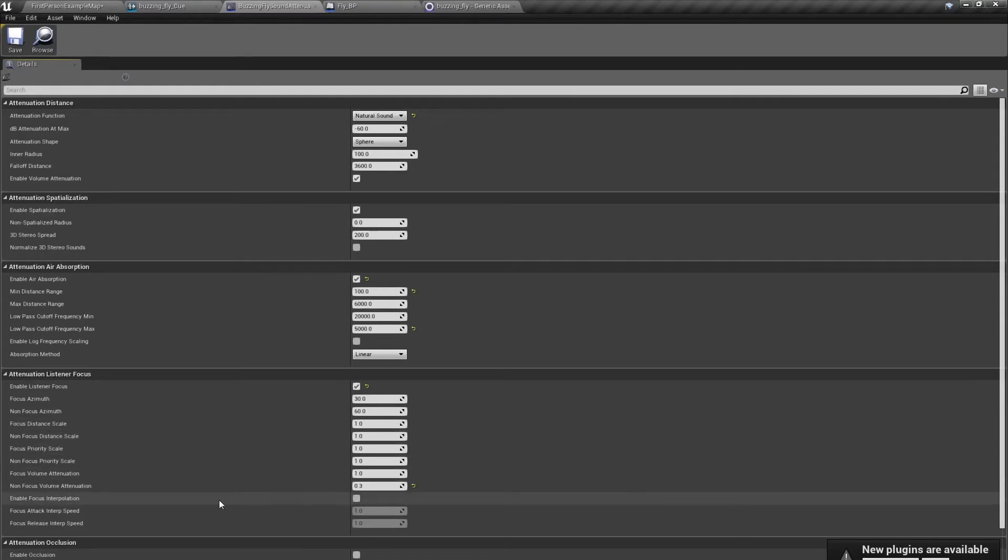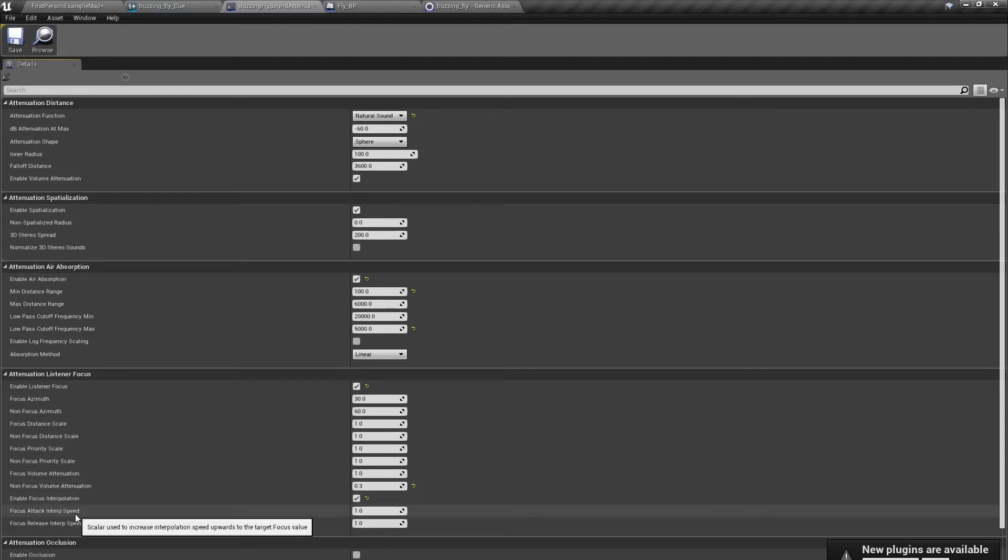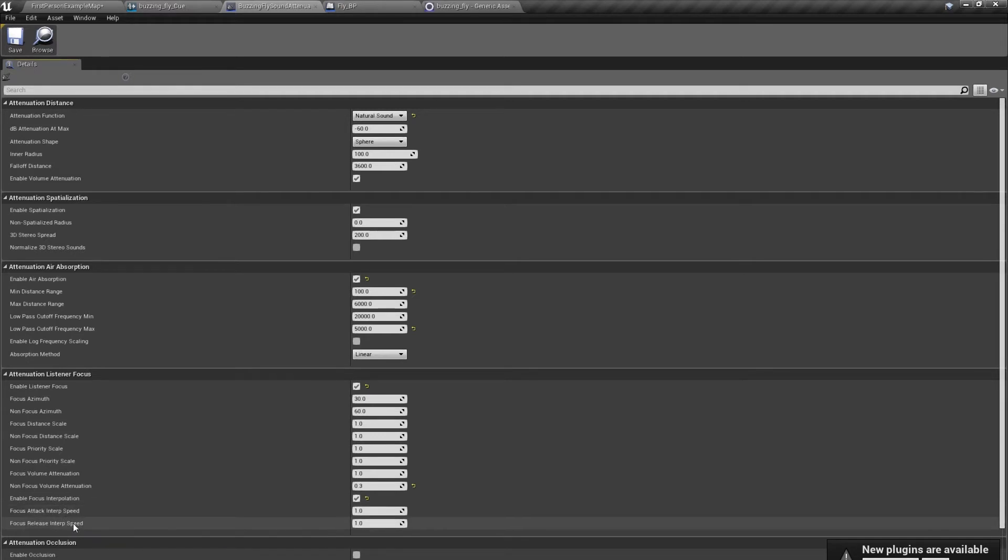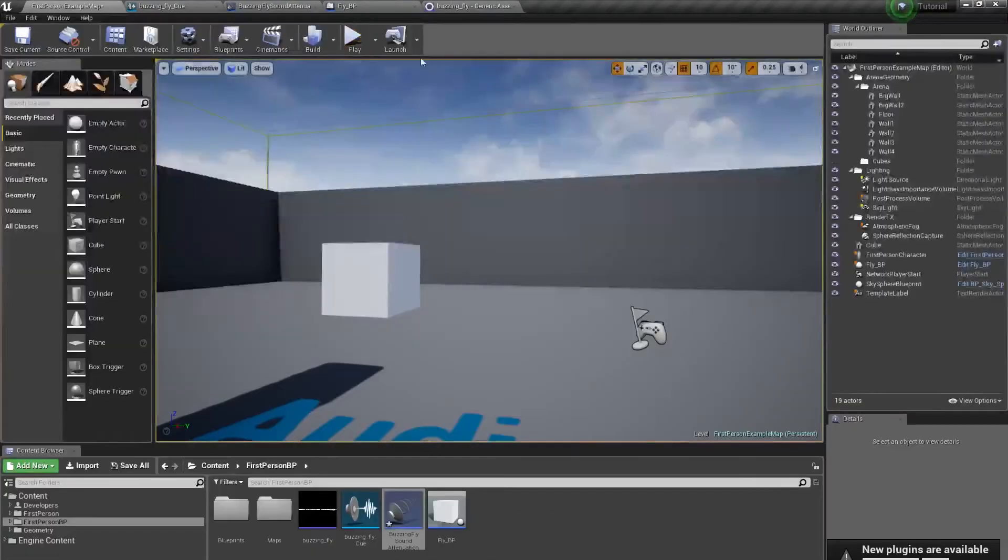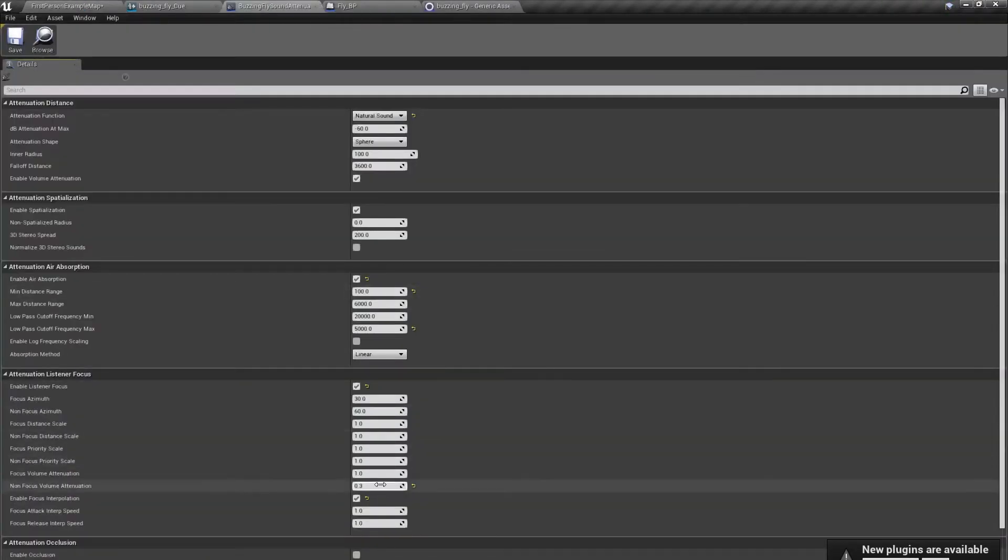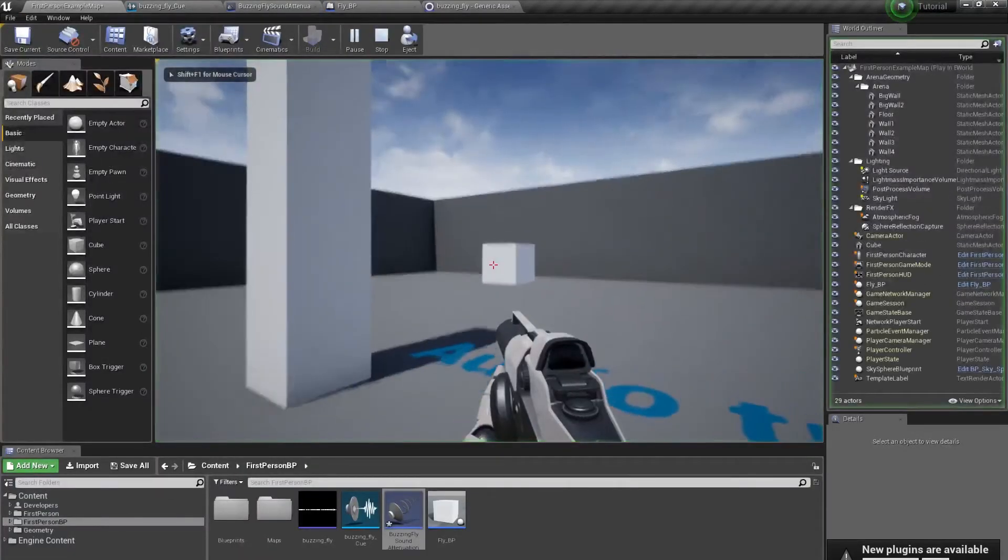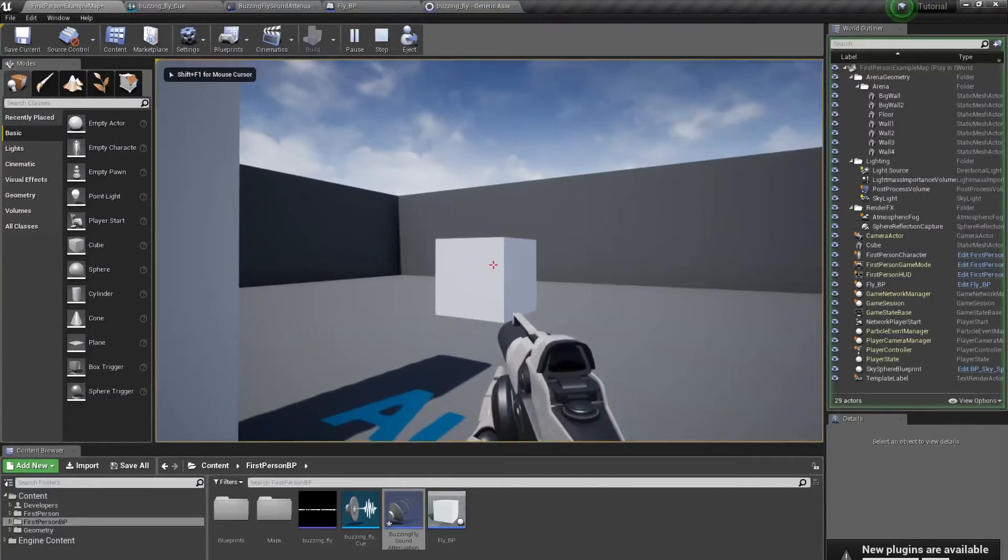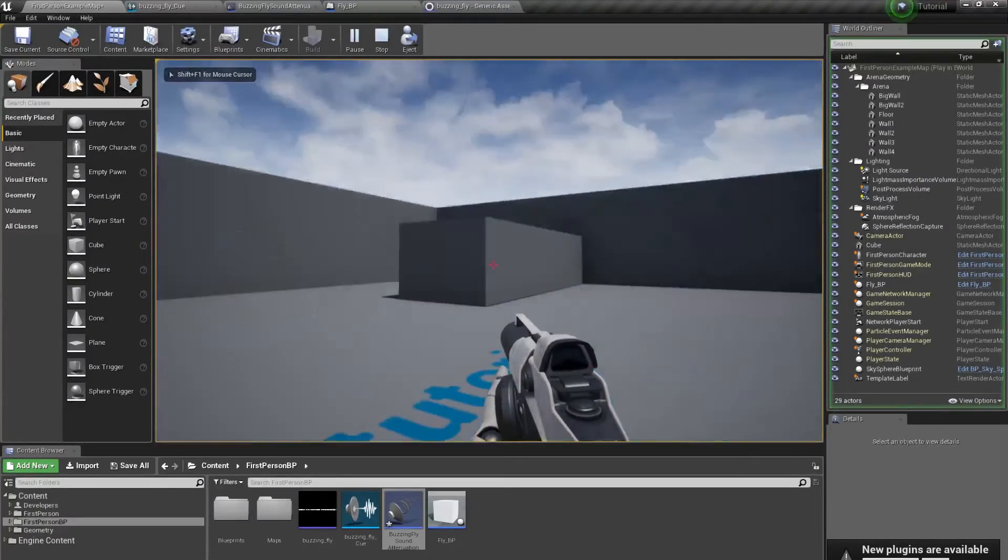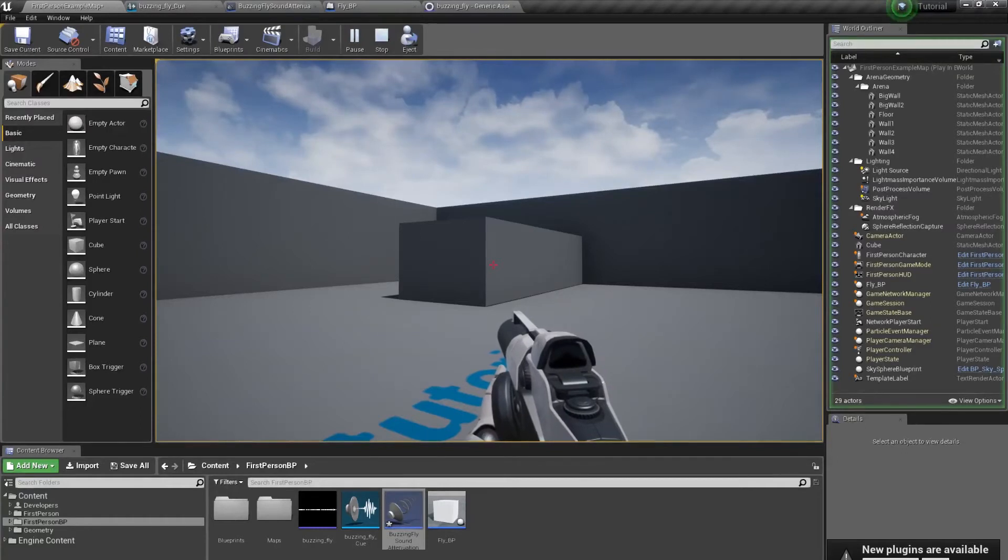But there is one thing we can talk about. This is focus interpolation, and this is attack interpolation speed and release interpolation speed. When it's set up to 1, let's hear how this sound... Let's set up this to 0. We have full sound. We have 0 sound.